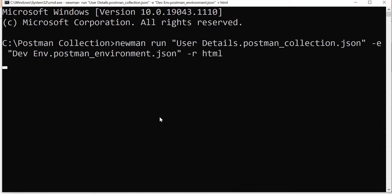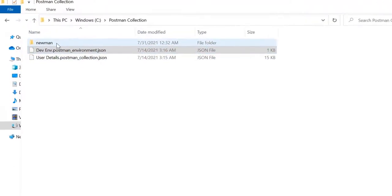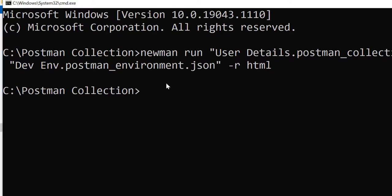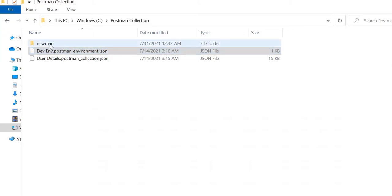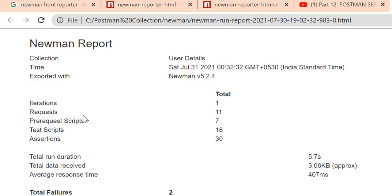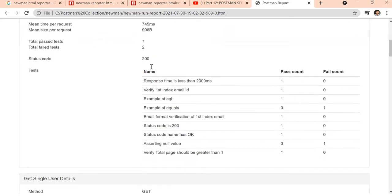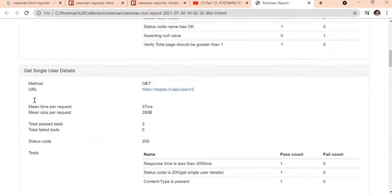It's running but we are not seeing logs in the command prompt. If you go to the same folder where you executed the command, you can see a new `newman` folder is created. Opening it, there is one generated report. The report shows: iteration ran 1 time, total requests 11, pre-request scripts 7, test scripts 18, assertions 30, and only 2 tasks failed.